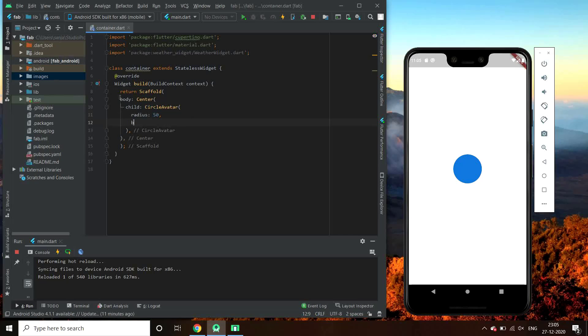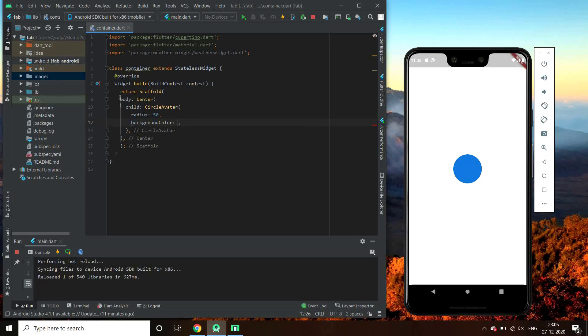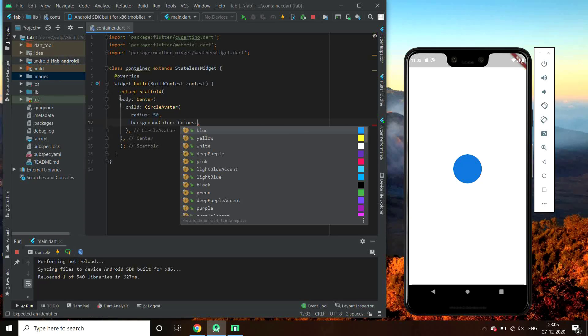Now let's try changing its background color. Let's change to colors.yellow.